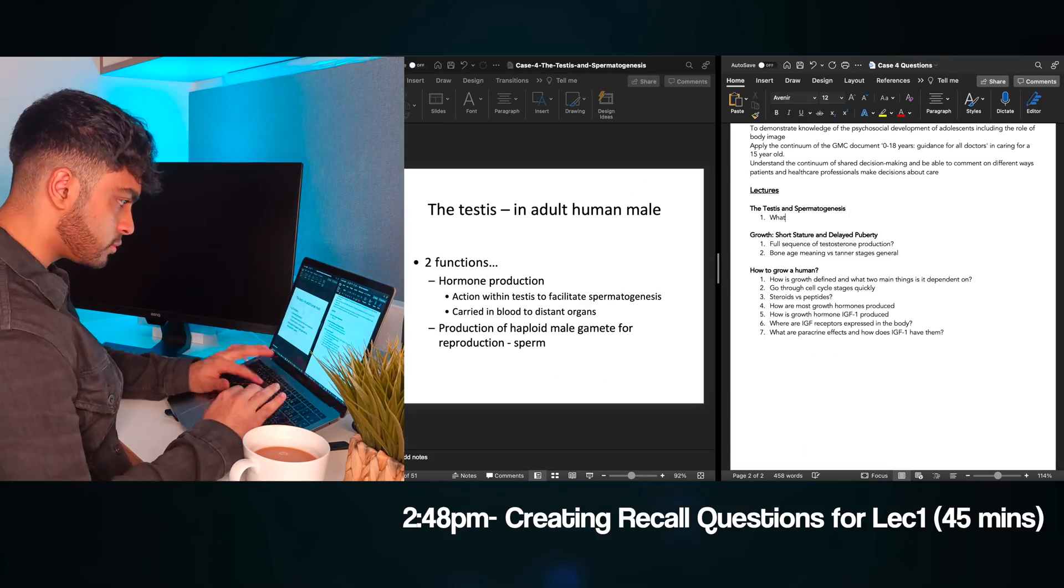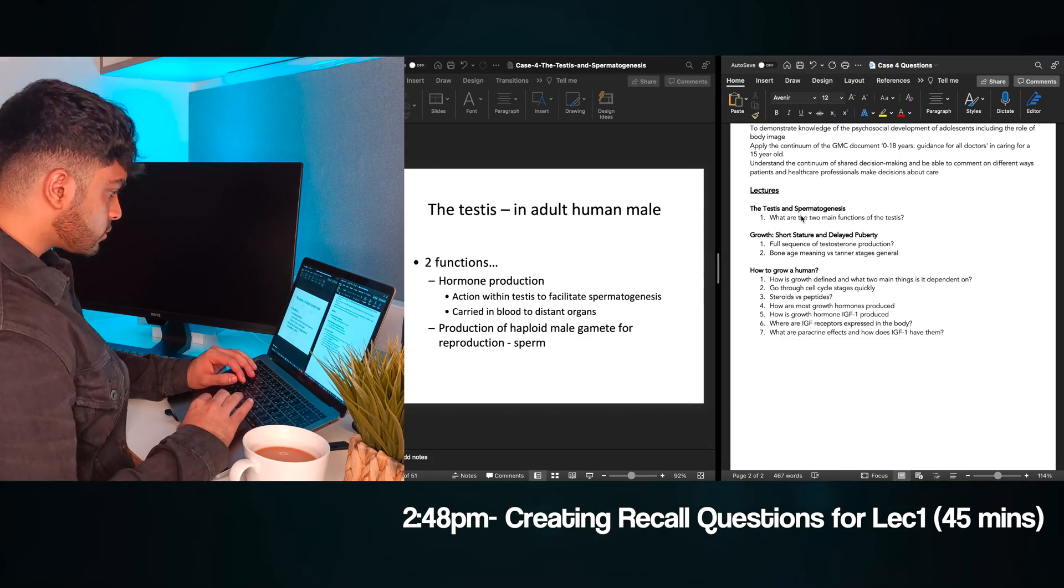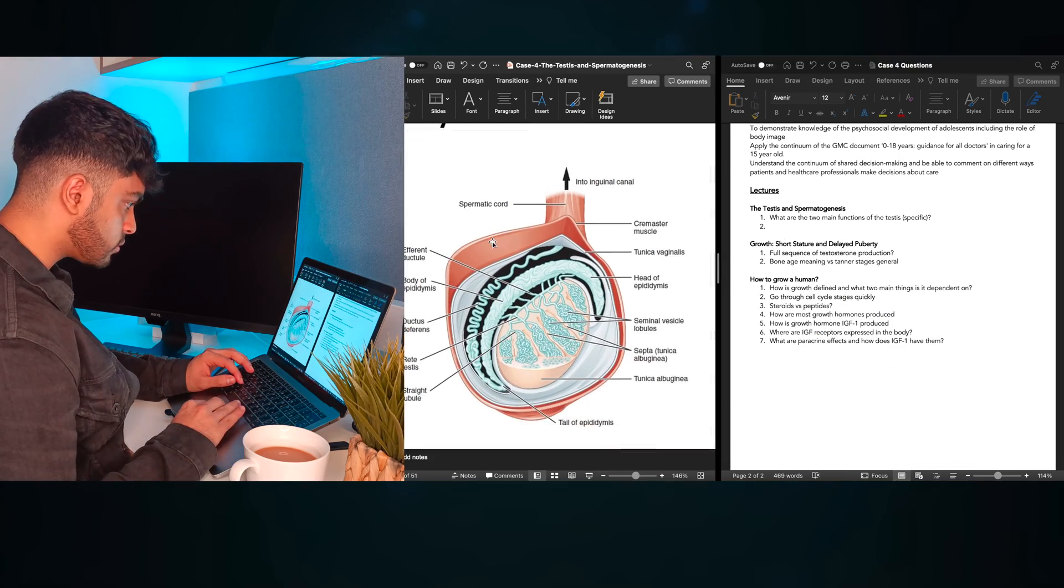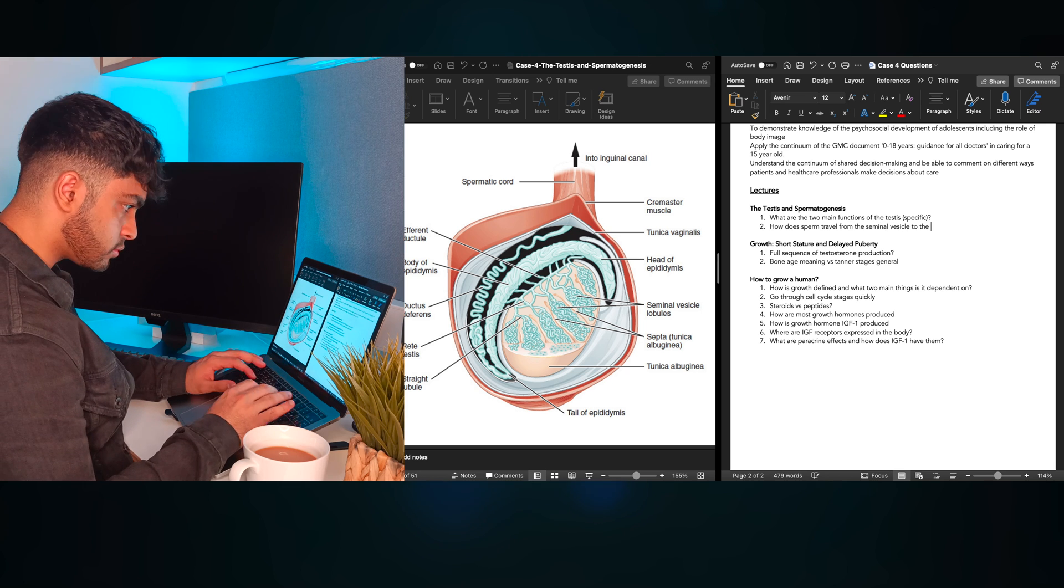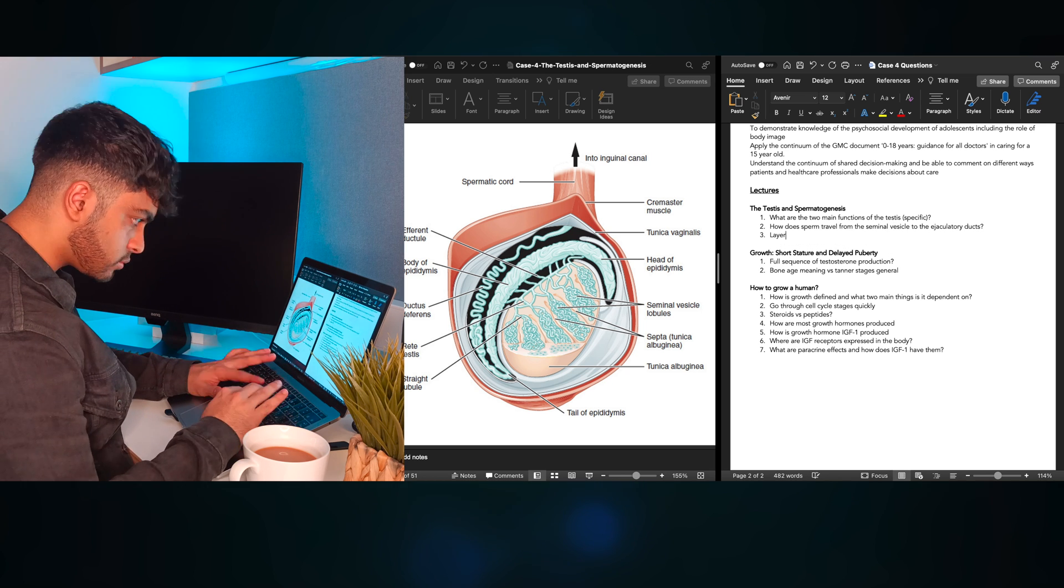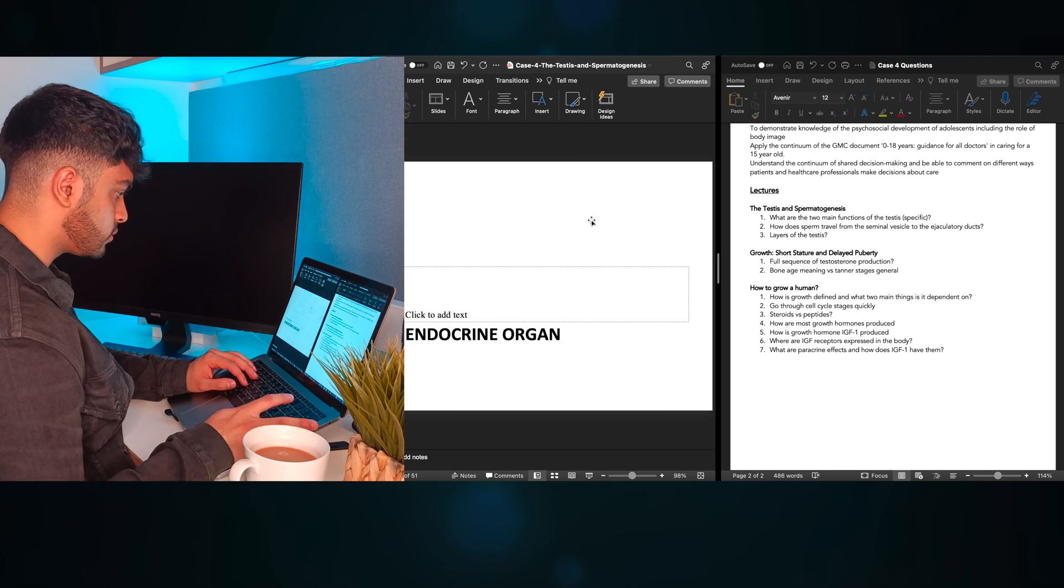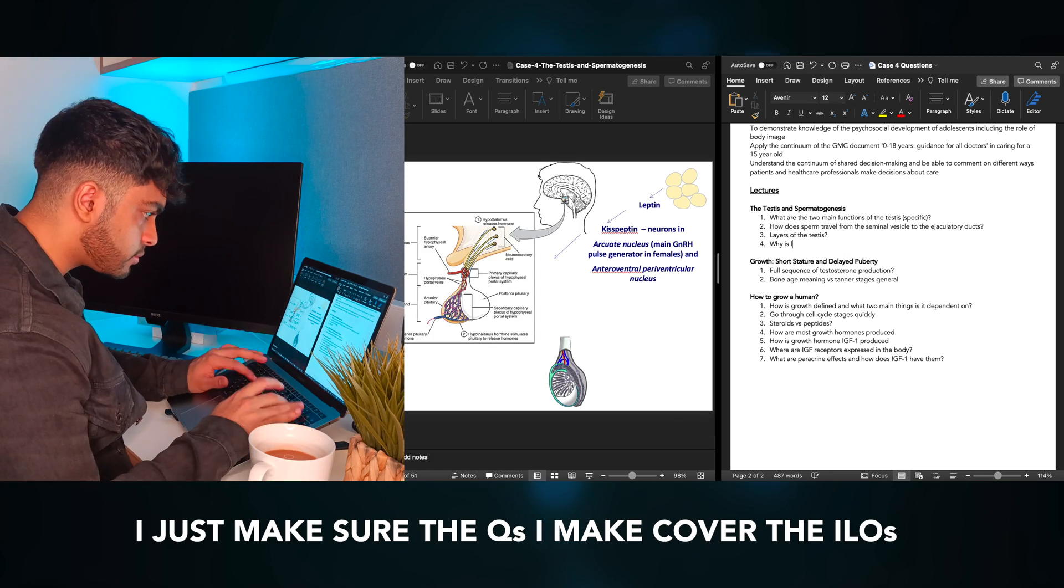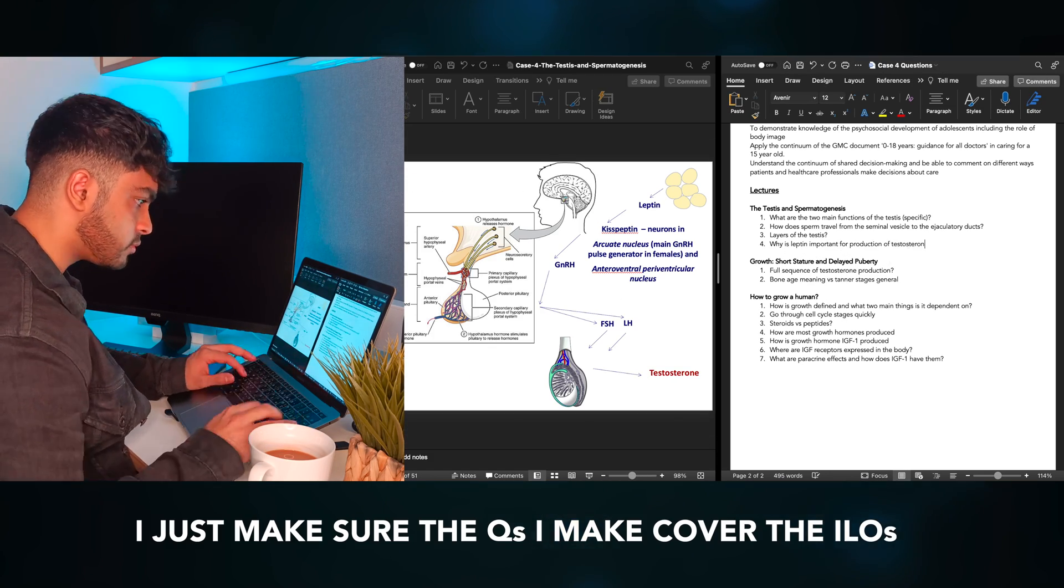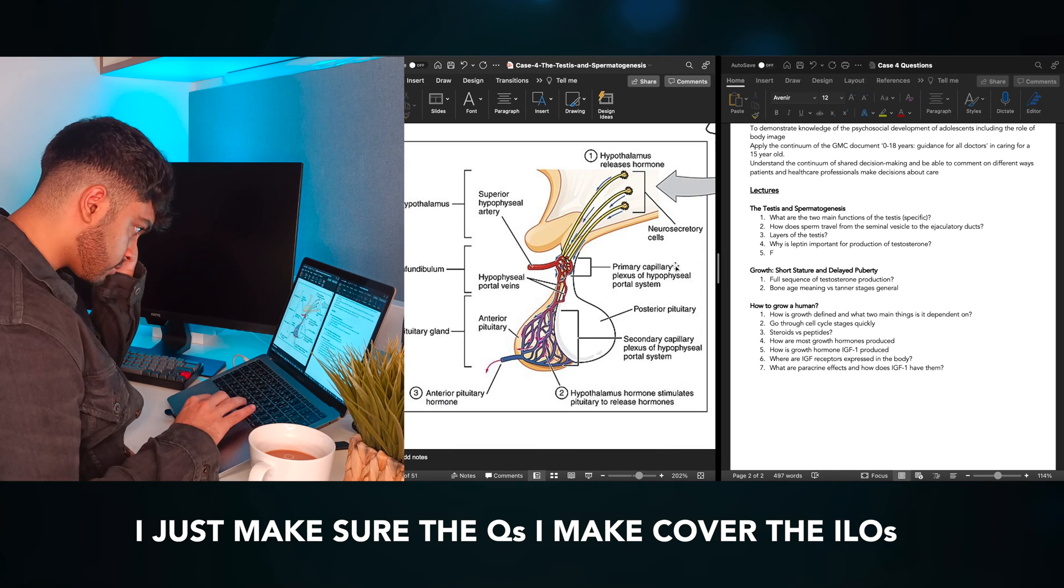As you can see, I first take time to understand information in the slides, and then create a question correlating to it. It's very simple. A lot of people ask me, how do you know the questions you're making are actually good? And the thing is, I don't. It's like asking someone, how do you know the notes you're making are good enough? I just try to make sure the questions I'm making fully cover the learning outcomes of each week's case.